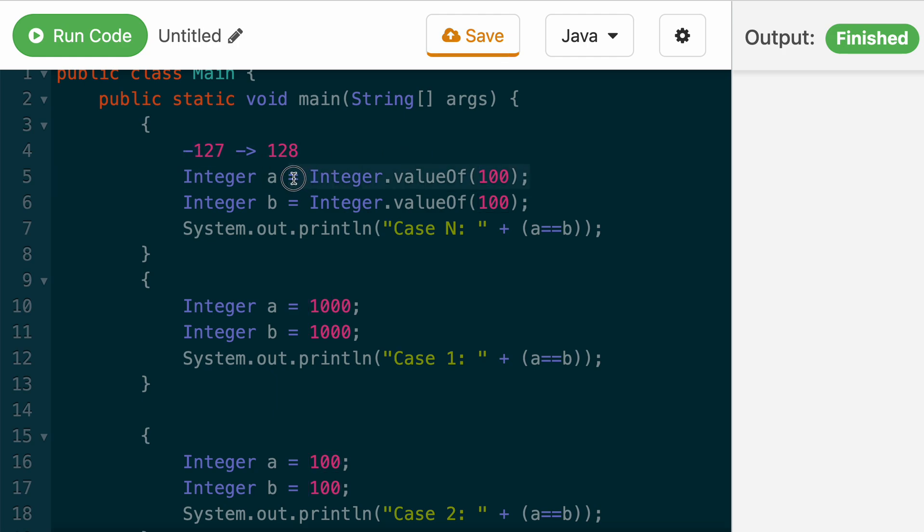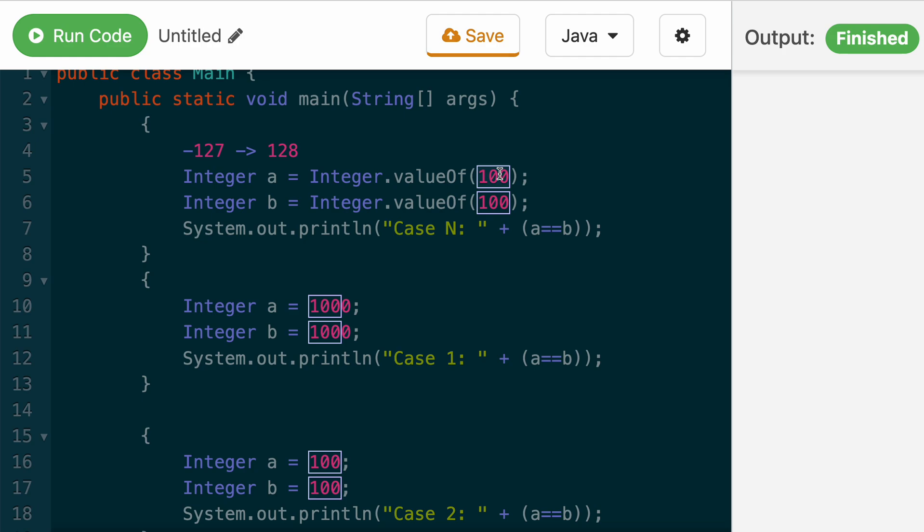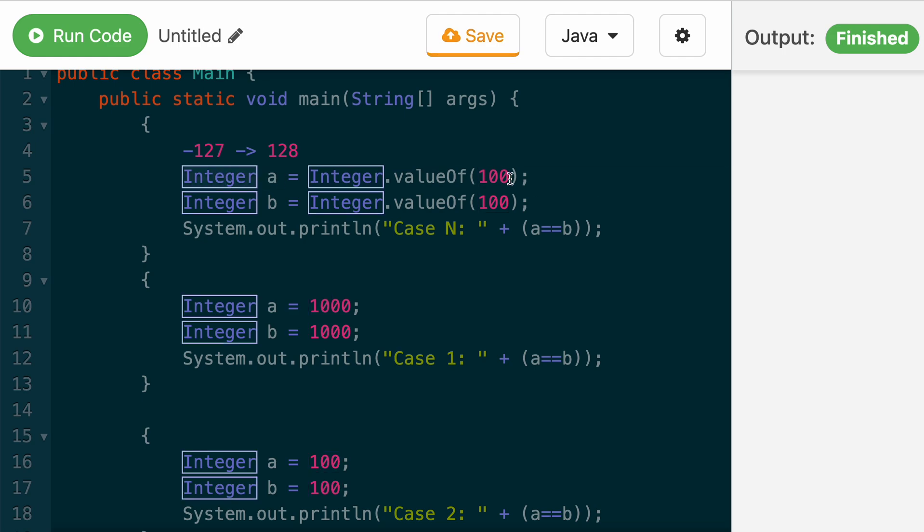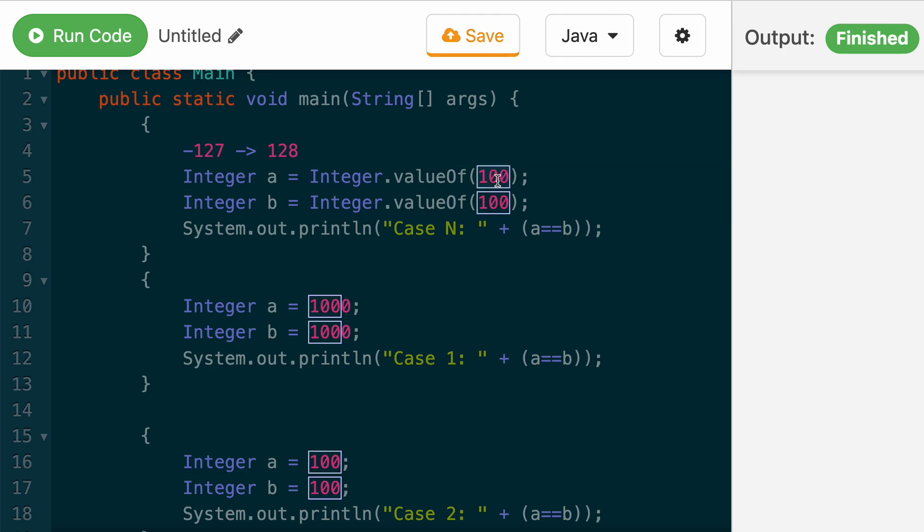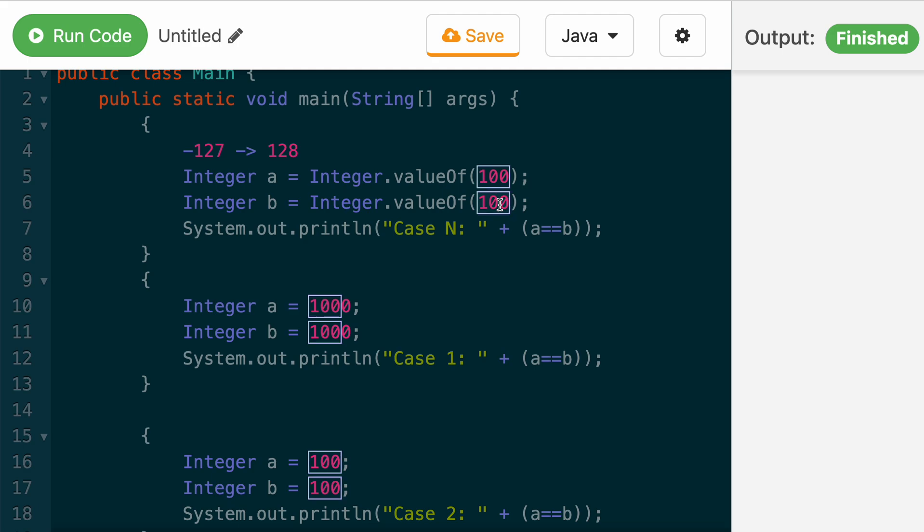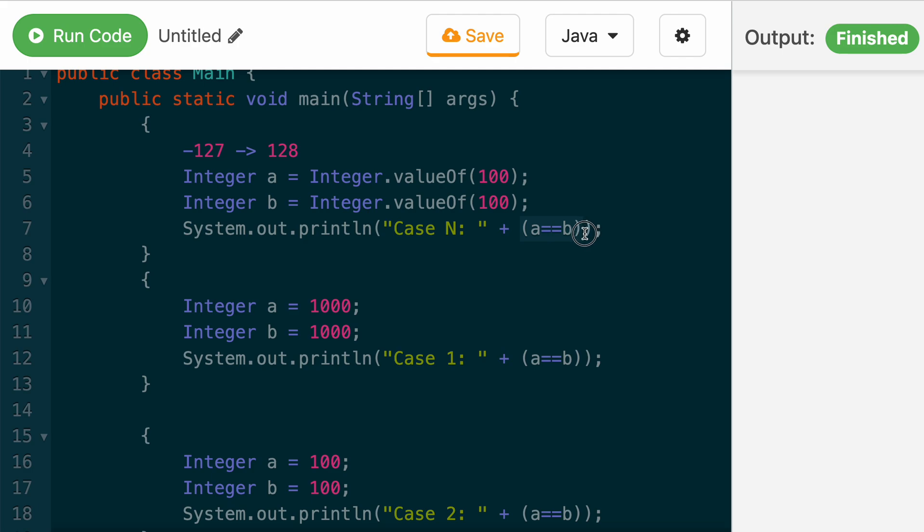In this case, when we invoke integer dot value of 100, it will create an object of type integer for this value of 100 and cache it. And so the next time when you call integer dot value of 100, because it's the same, it will return the previously created value and that's why this is equal.